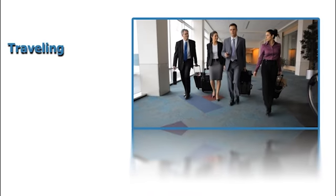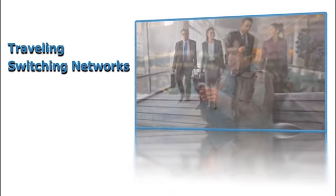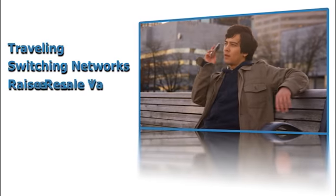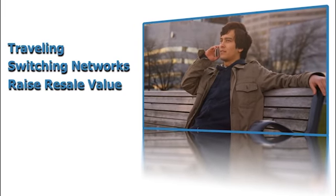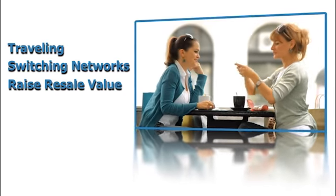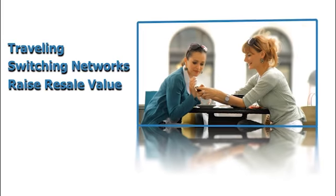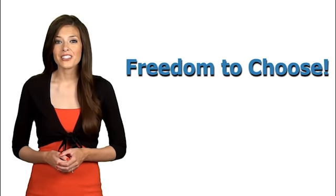Whether you're traveling abroad, want to switch to a cheaper network or simply raise the value of your phone, unlocking your cell phone is by far the most beneficial thing you can do for your phone. Finally have the freedom to use whatever carrier you like.